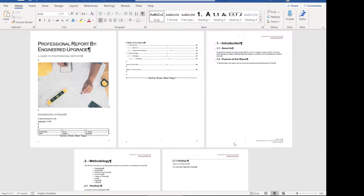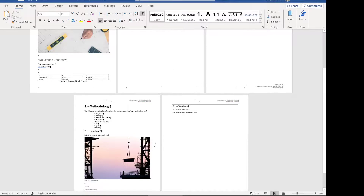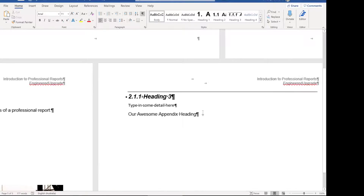I've got open here our professional report from the last video I did about how to set up a professional report in Word. You can see we've got the title, the different tables, table of contents, lists, pictures, figures, all sorts of things. But what we're going to do is add our appendix to the end.